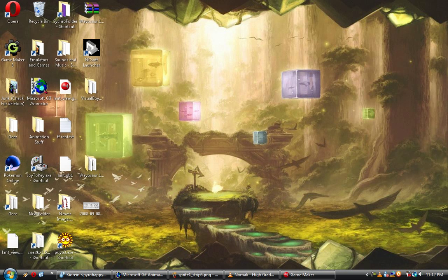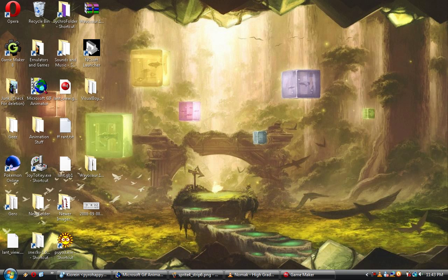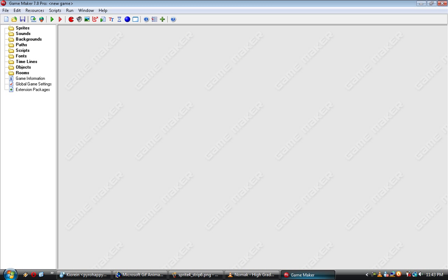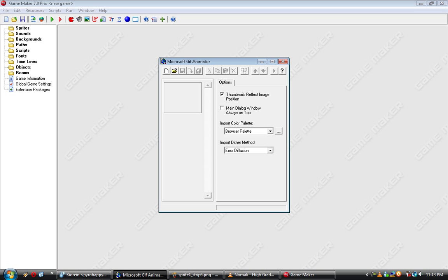Hey, this is Crane Cleaver. Tonight, I'm going to be recording a tutorial for how to animate GIF animations in GameMaker and also using Microsoft GIF Animator. GameMaker will be doing the majority of the job, while Microsoft GIF Animator will be for fine-tuning.